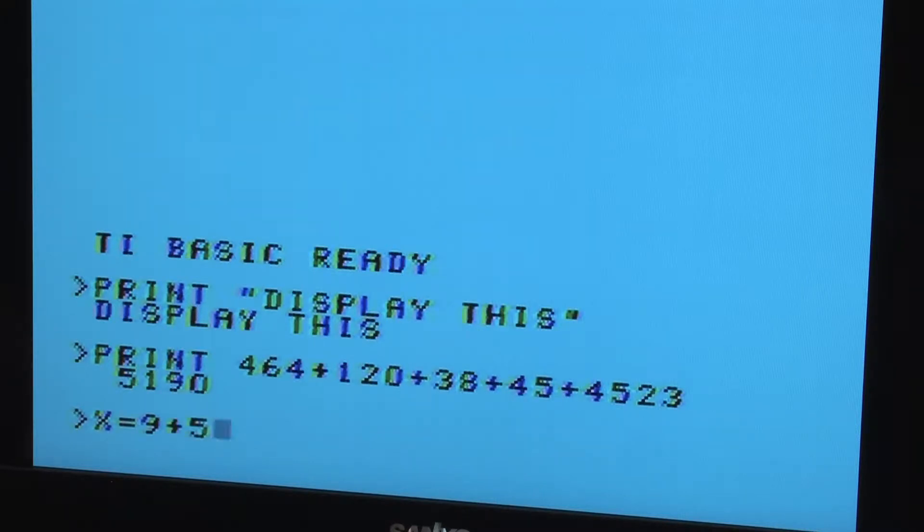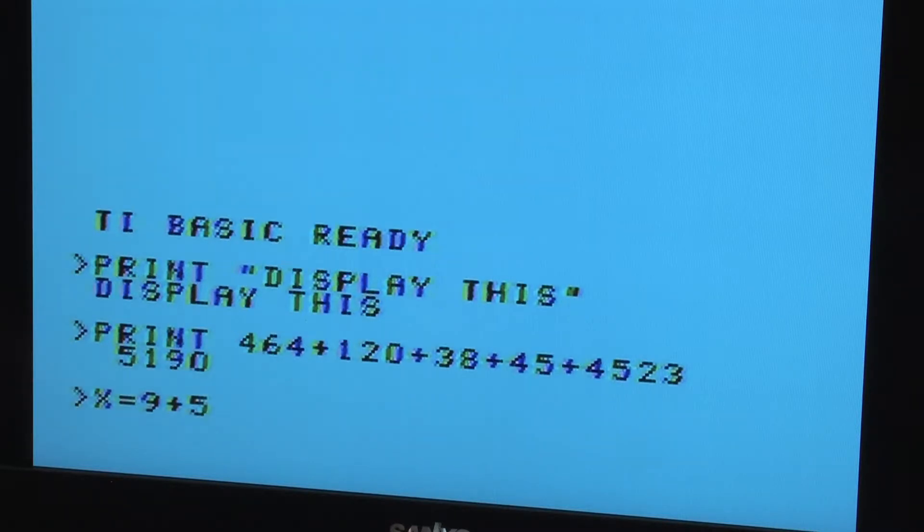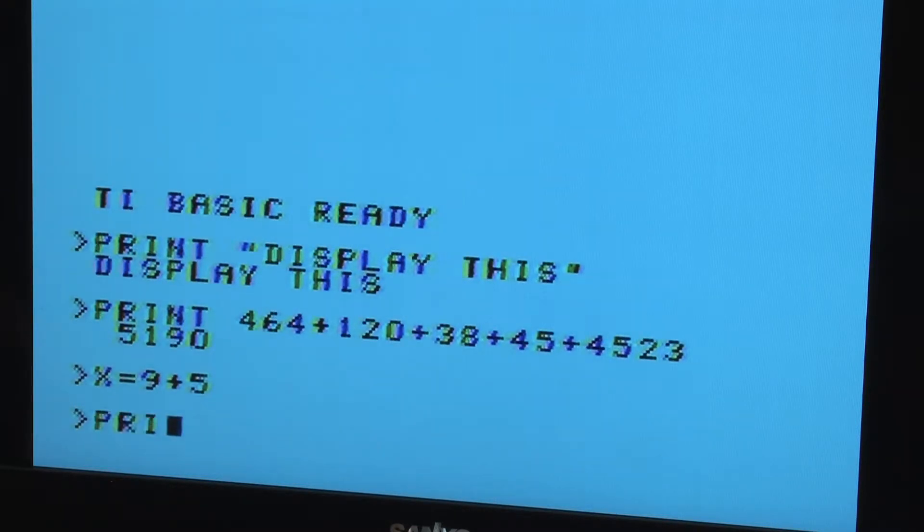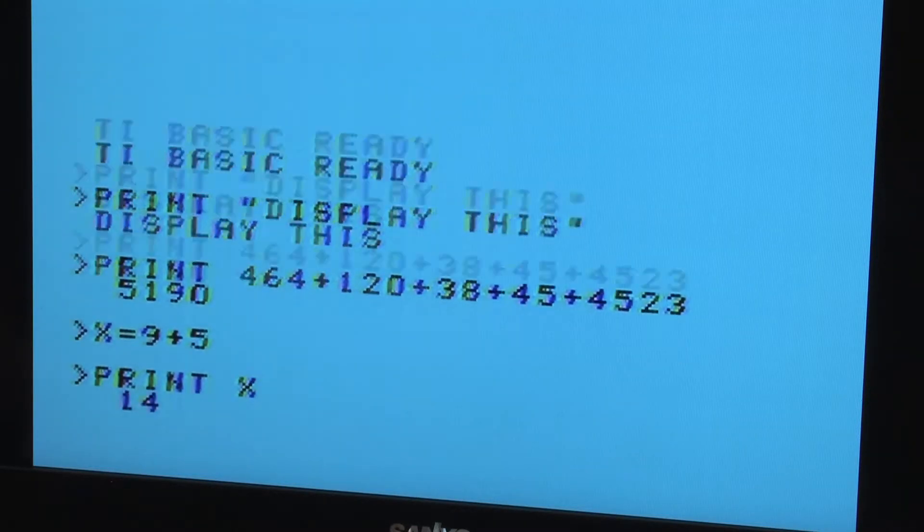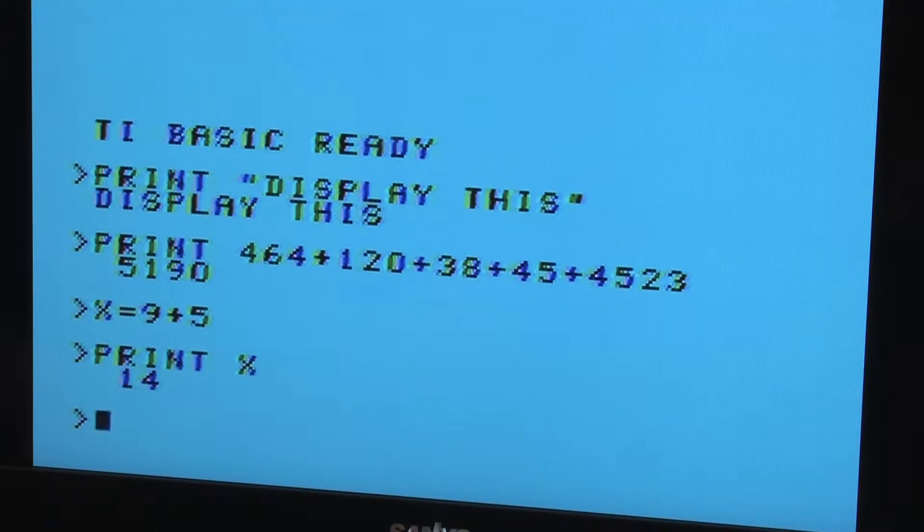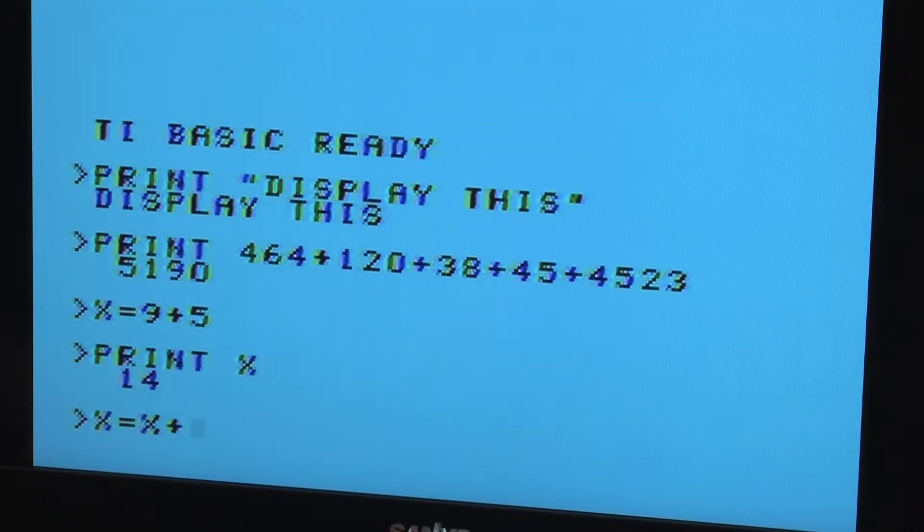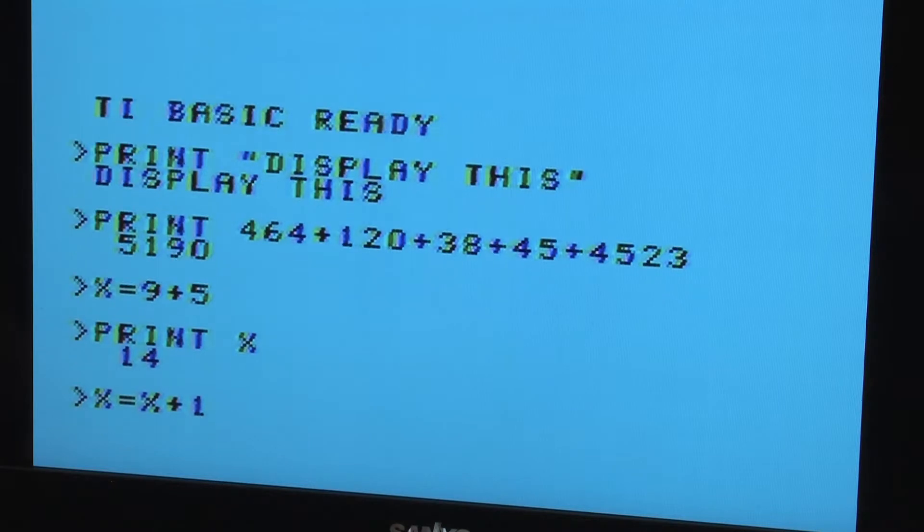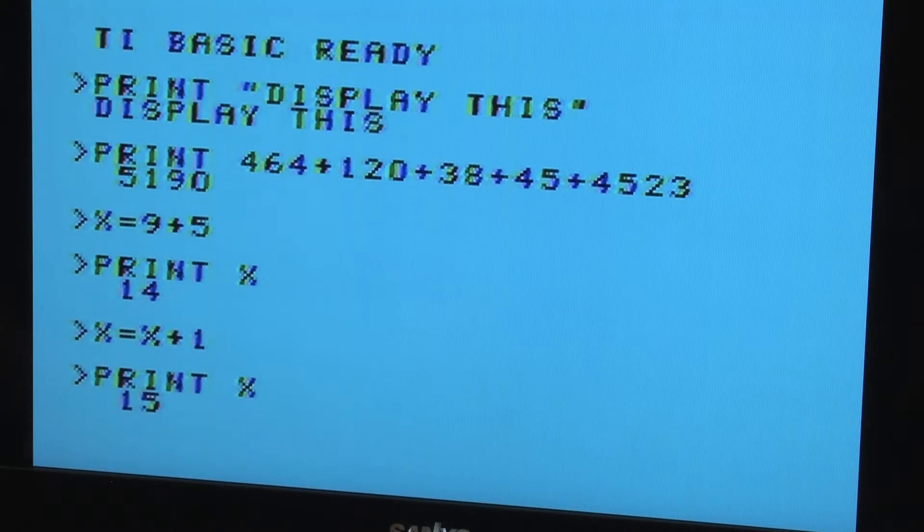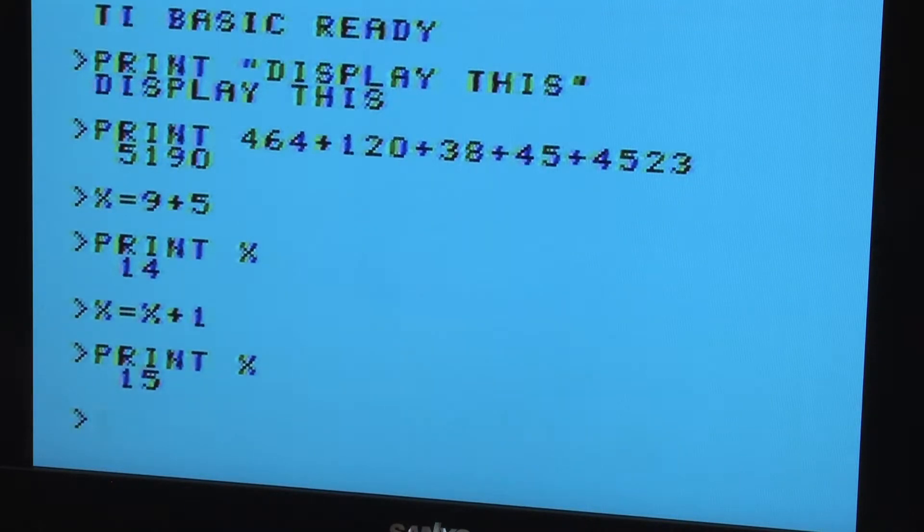Variables are symbols that represent a stored value. You can assign variables by typing the variable name, equals, and then an expression that will be stored in it. Variables that contain a string of text must have a dollar sign at the end of their names.